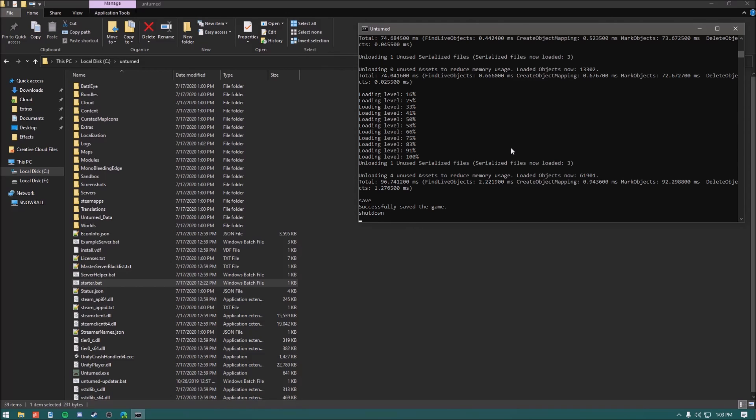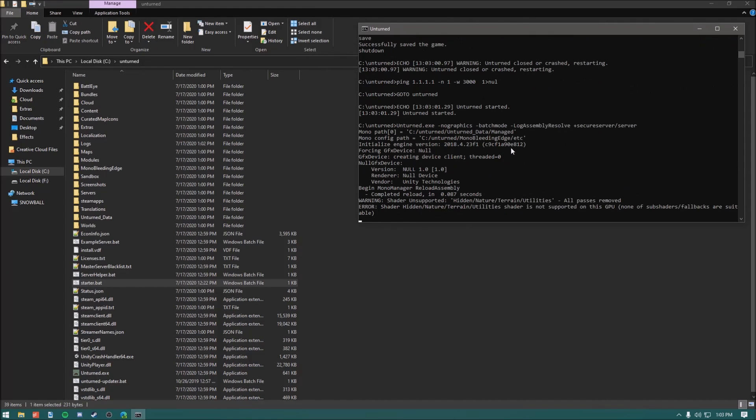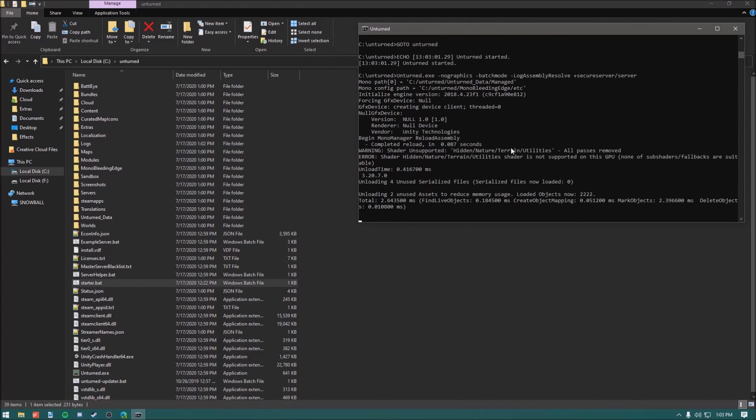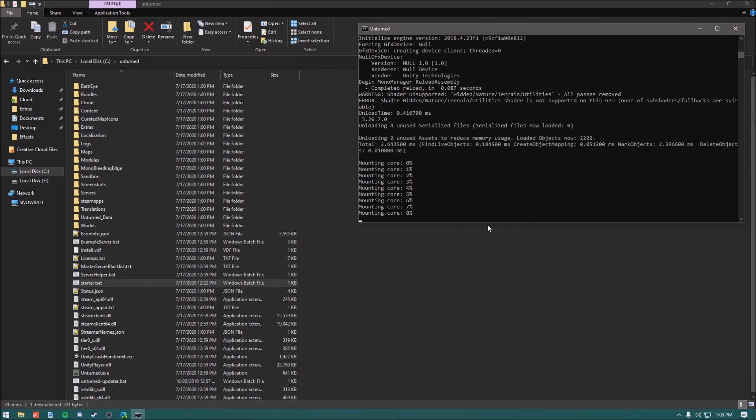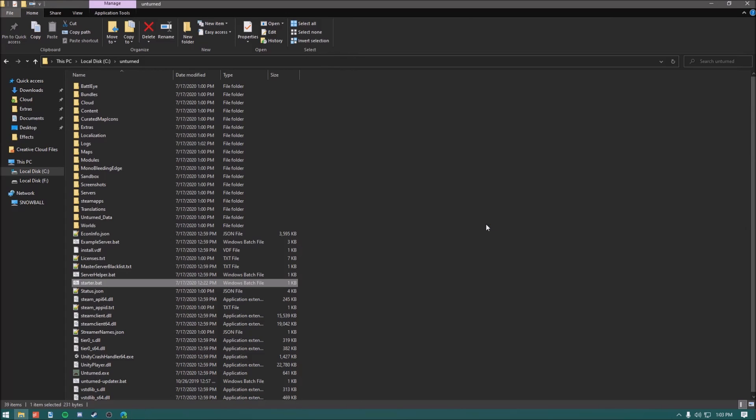We can shut it down by typing "shutdown" and pressing Enter. From there it automatically boots back up. We can just exit out of it to confirm the server is down. In the next video I'll teach you guys how to set a server name and different configuration techniques — pretty cool. Catch you guys next time!